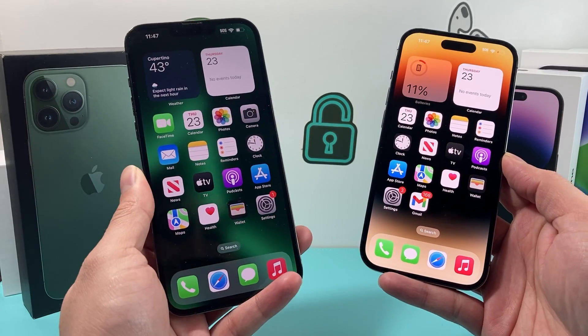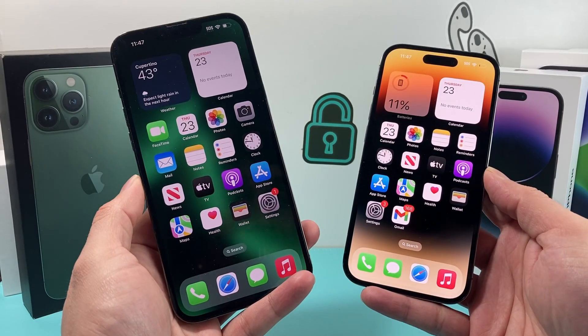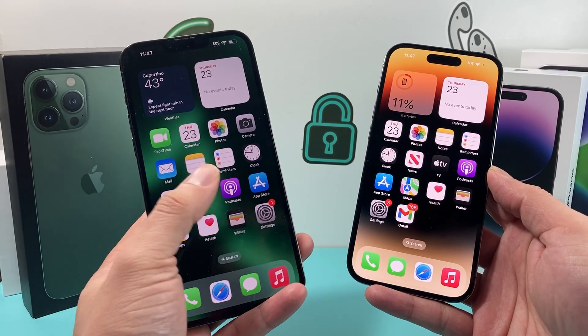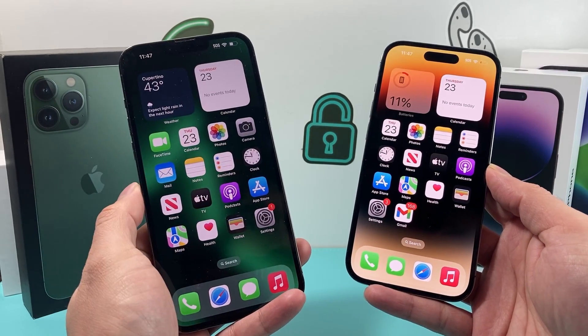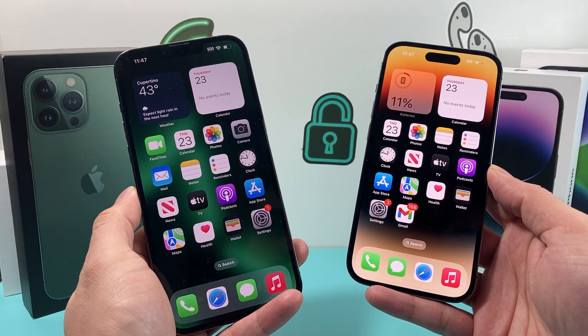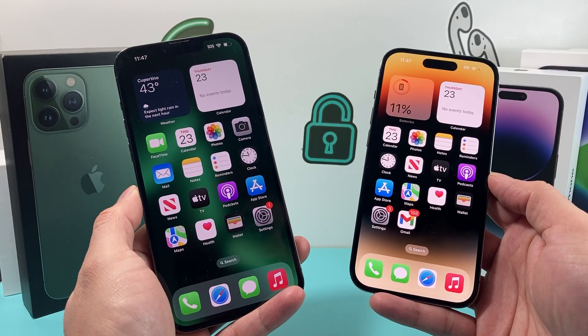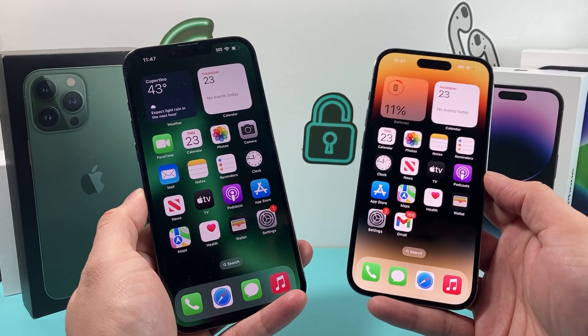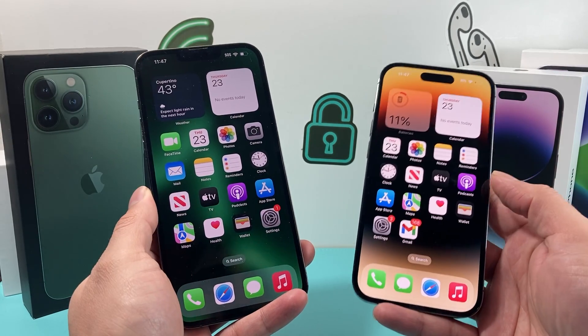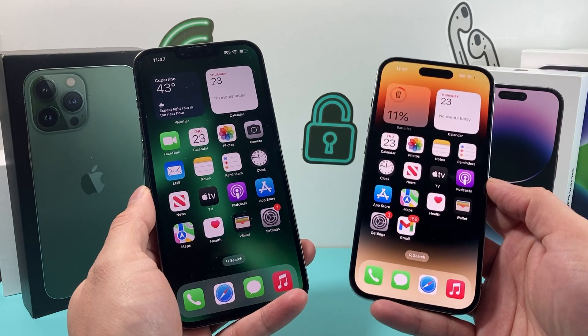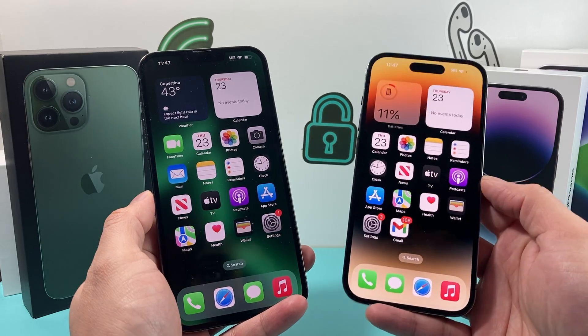Hey guys, TechCruncher here with the video. In today's video I want to show you how to transfer all of your reminders from your old phone to the new phone, if it didn't already transfer over after you did a backup and restore on the new phone.